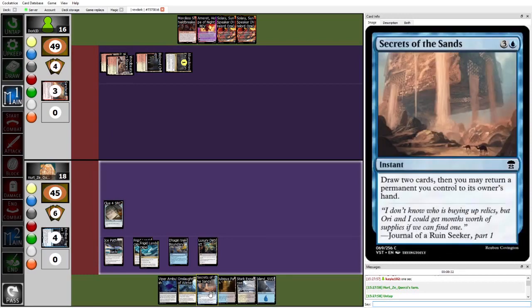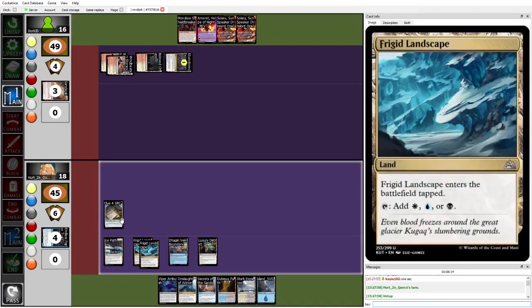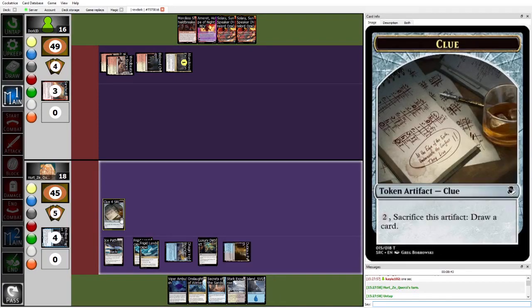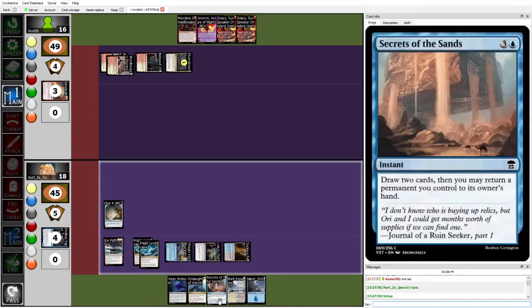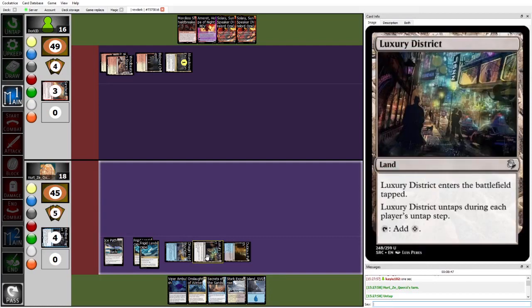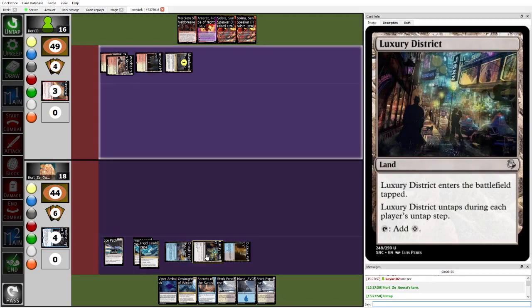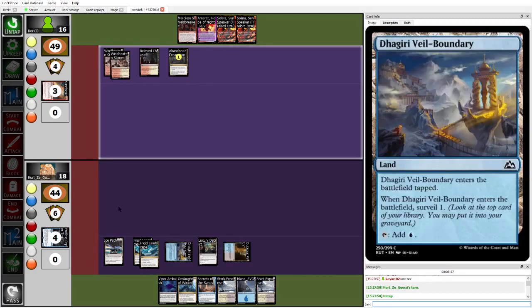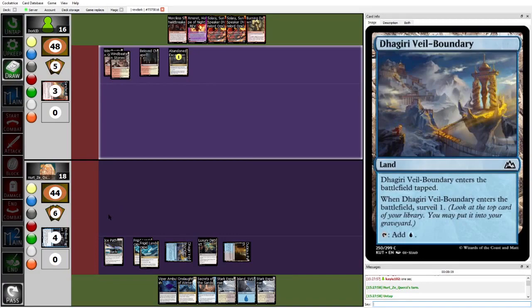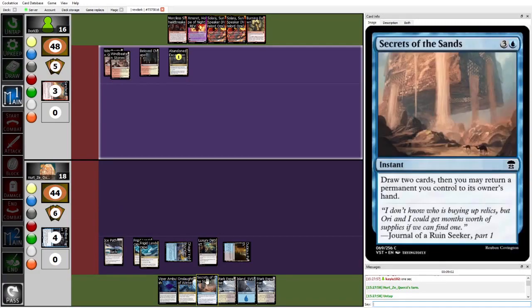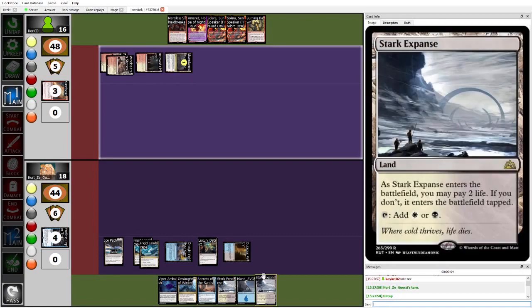They can't Secrets of the Sands for one, though, and also have the Clue. So I don't know how much I hate just tapping out for Secrets of the Sands here. And then you can untap Luxury District to have two mana up to be able to crack the Clue. But Herzy decides to crack the Clue on their turn. Now has, I guess you can do it the other way around as well. So now has four mana up for Secrets of the Sands.